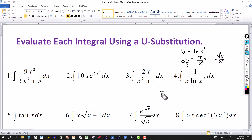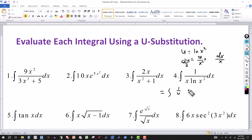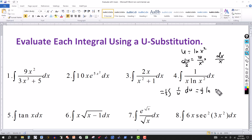The integral becomes 1 over u times du over 2, so we pull the 1/2 out front. This is again the integral of du over u form, giving one half times the natural log of absolute u. Substituting back, u is ln(x squared), so the answer is one half ln of absolute value of ln(x squared), plus the constant of integration.